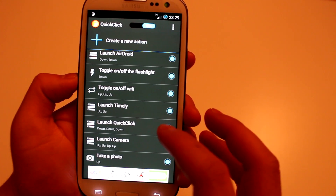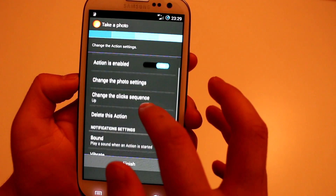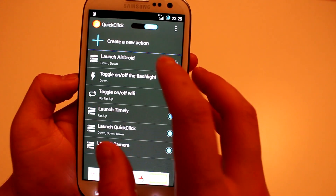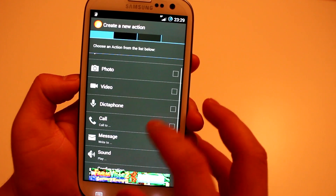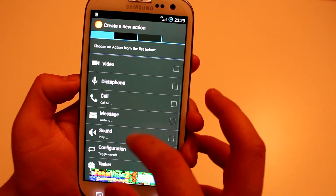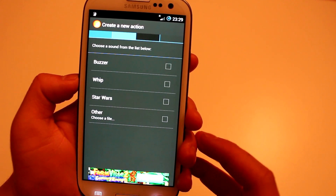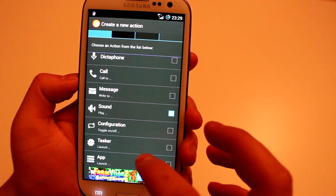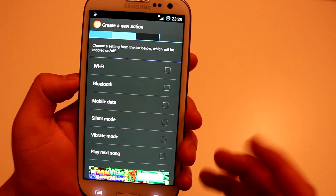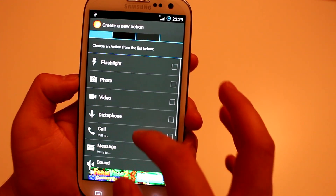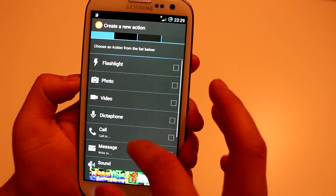To make a new action is very easy — let's delete this one and make it again. To create a new action you could have flashlight, take a photo, take a video, dictaphone, call someone, message someone, play a sound — either one of their sounds or your own. Then you've got Configuration, which allows you to turn on and off different radios like Wi-Fi and Bluetooth, Tasker, and you could launch an app.